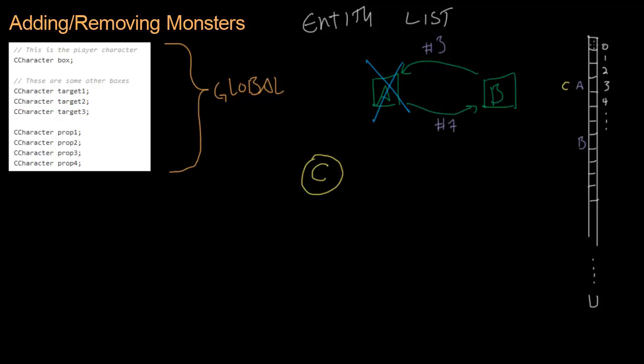And he knows his buddy is in slot number three. And he sees zero, one, two, three. The monster in slot number three is C. And so B thinks that C is his buddy because C is now in slot number three. And so we're going to add one more piece of information, one more small piece of information to this. It's called a parity number.